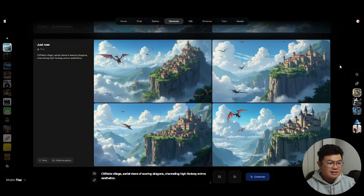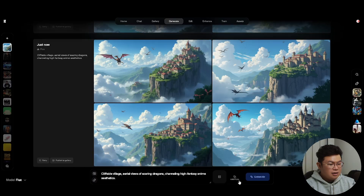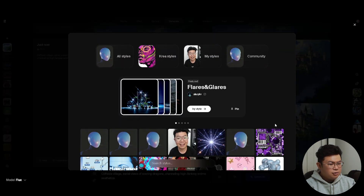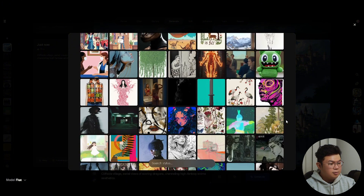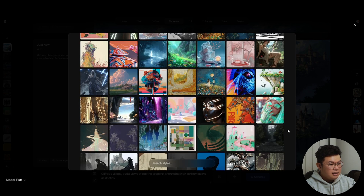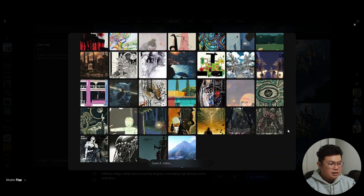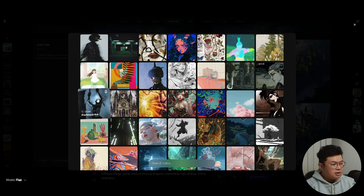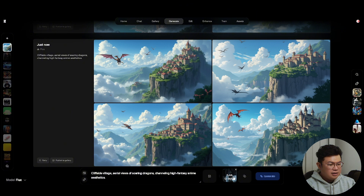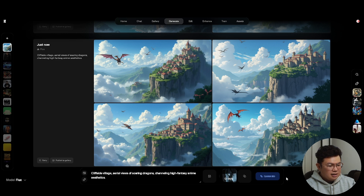If you like an image but want to tweak something, you can click the Vary button to get four more similar variations. Another feature is Styles — click 'Add Style' to choose from hundreds of style presets that are user-generated and trained. For example, I'll go for a dark gothic Dark Souls kind of style. You can drag the style value slider to decide how much it affects your final image — let's keep it around 0.6 and click Generate.